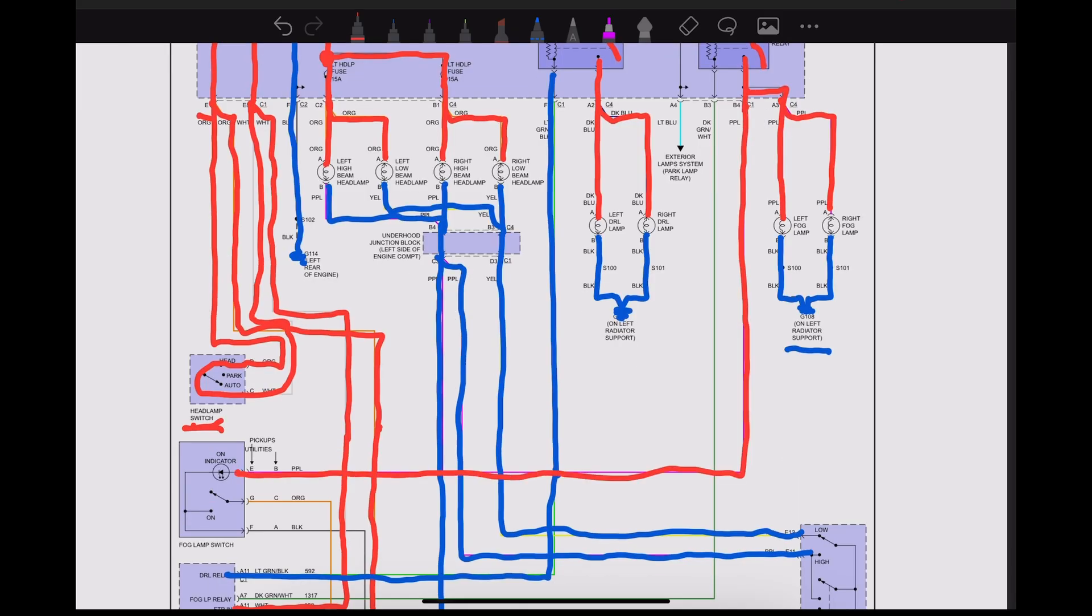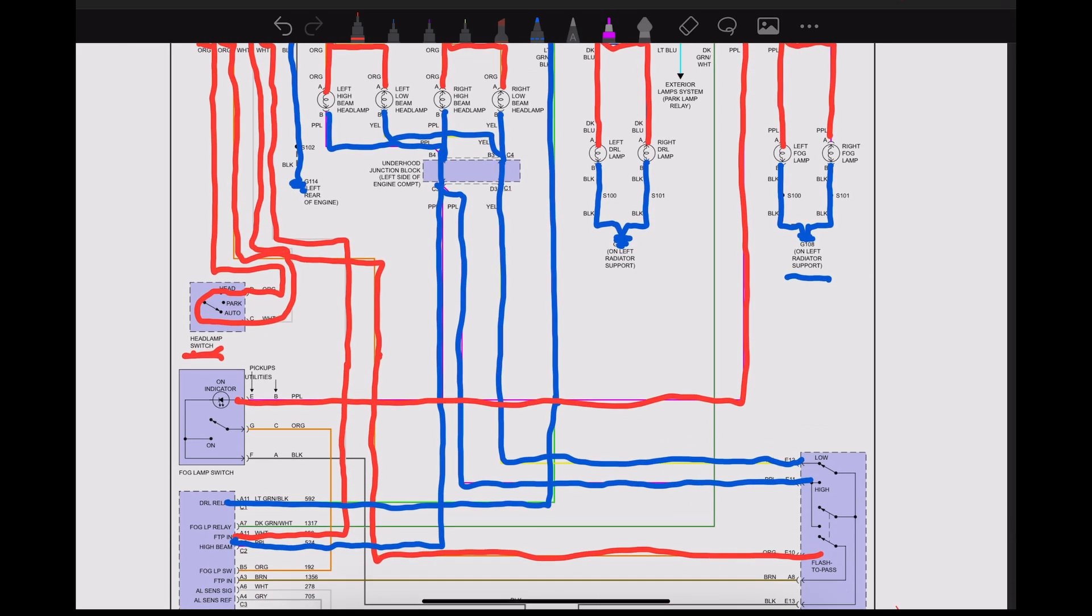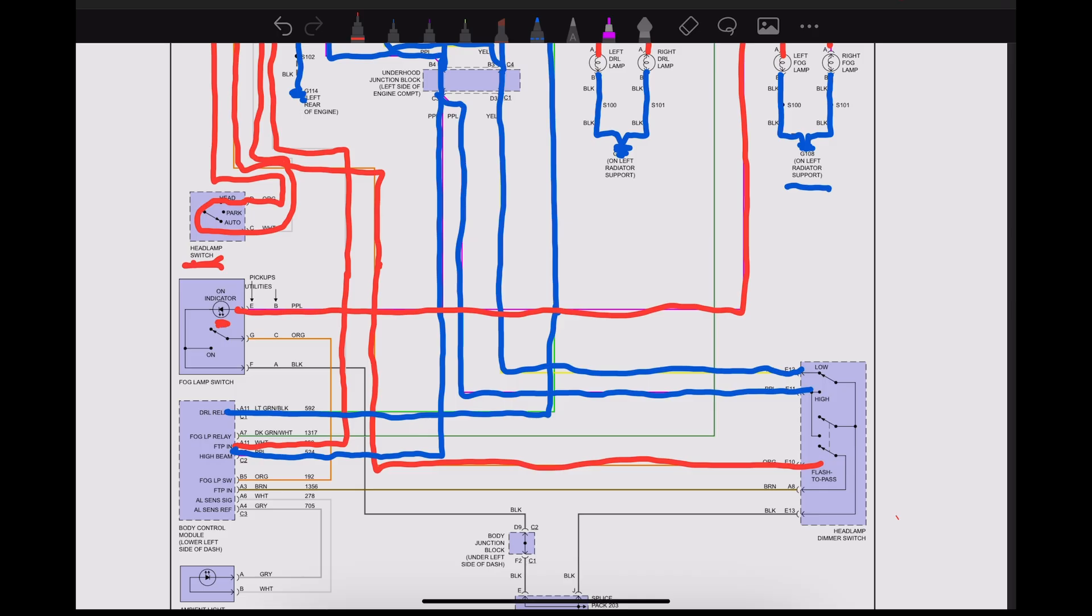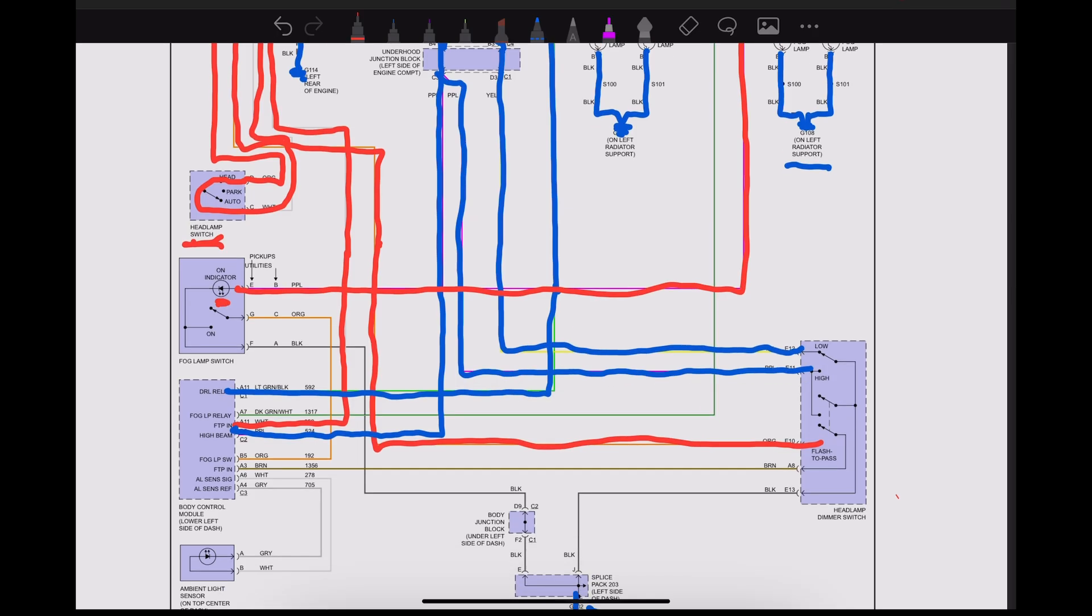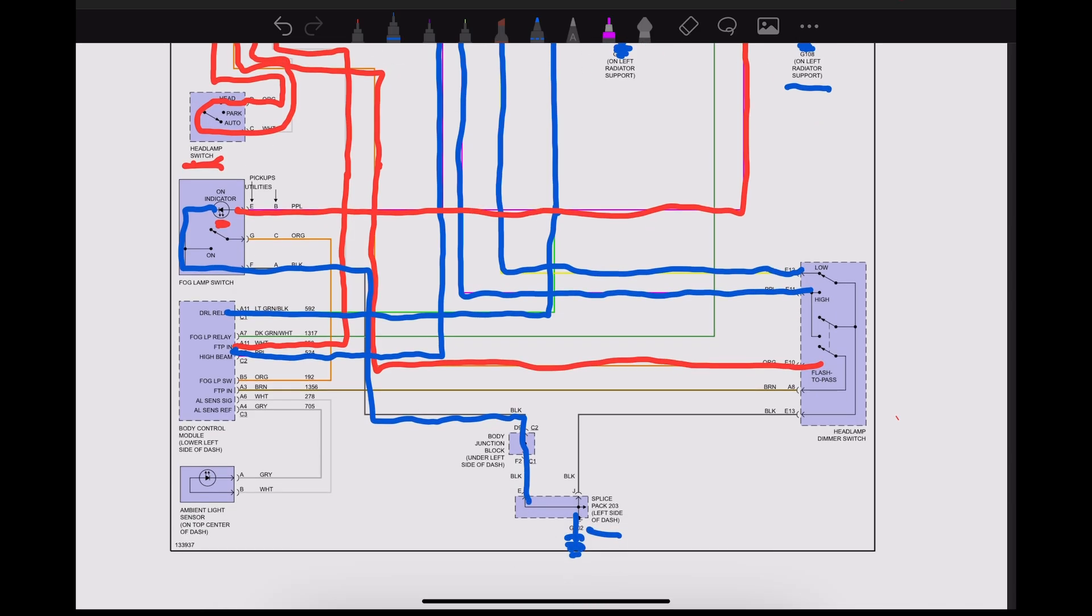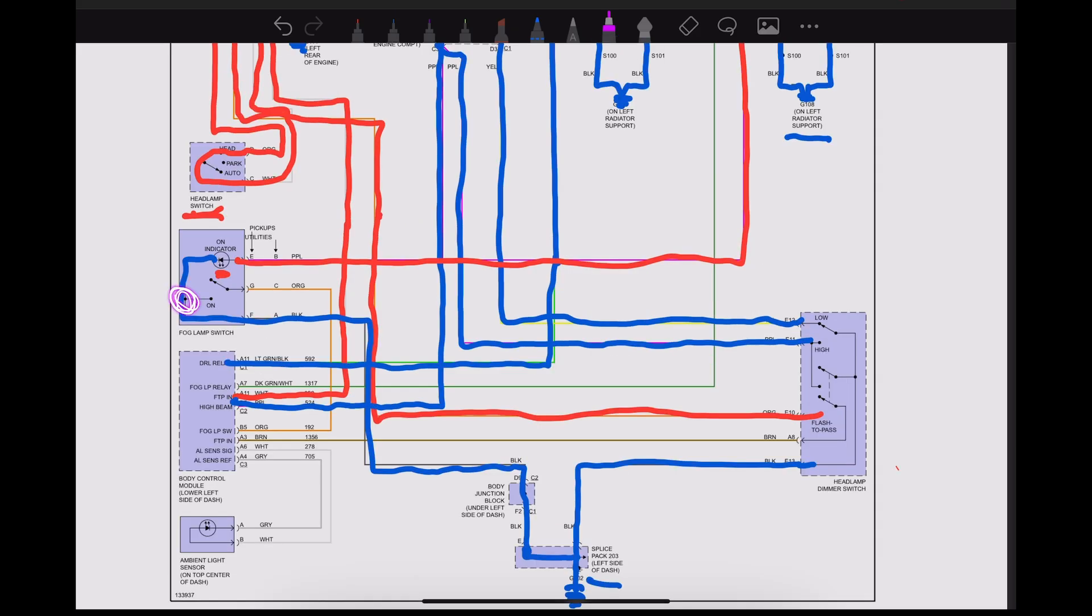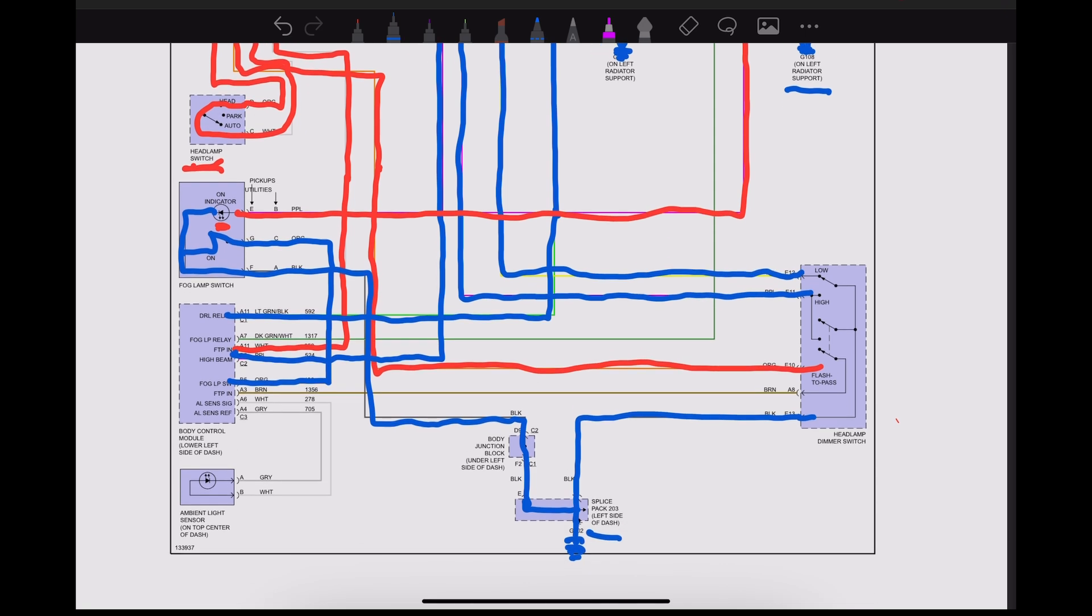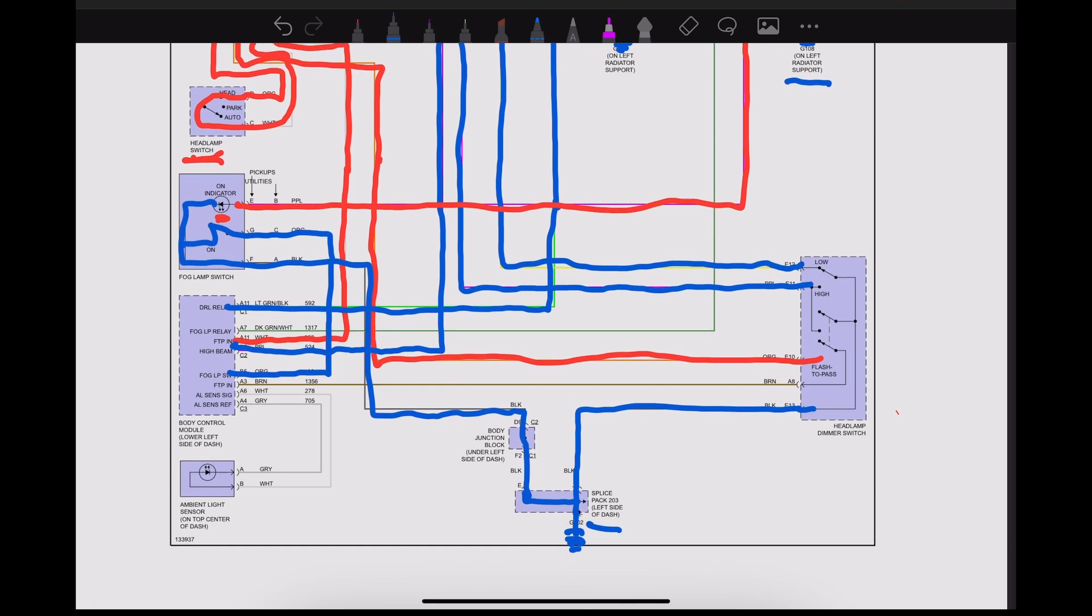And that power runs to the fog lamp switch, has our little indicator on the switch to tell us that, yep, fog lights are on. On the other side of that indicator, because remember that is a light, that is a load even though it's a very small tiny little LED, we're going to have ground. Comes back to this junction block and back to this splice pack, which then runs over to our dimmer switch. We can't have a power and a ground at a splice, otherwise it would melt the splice, so we have a ground that would indicate to the BCM that our fog lights are on.